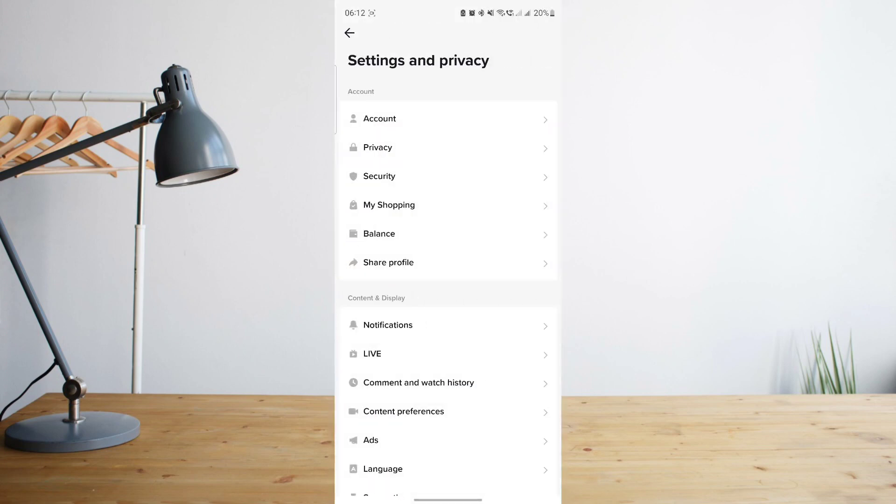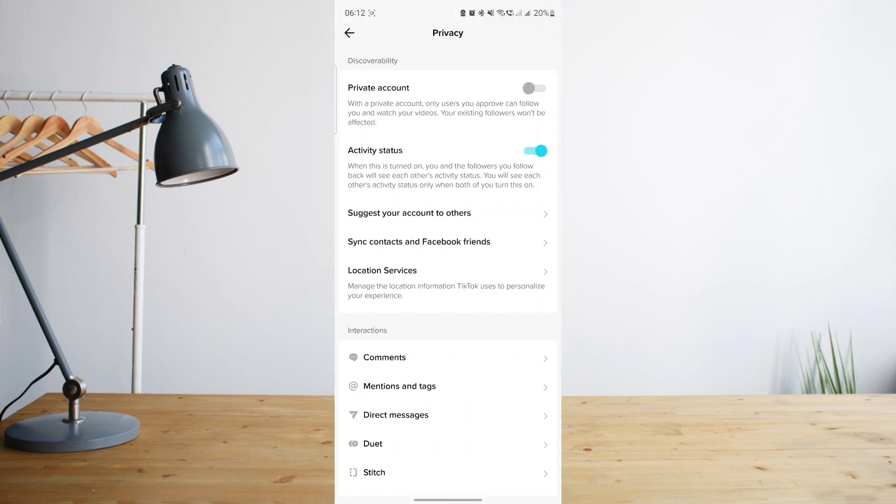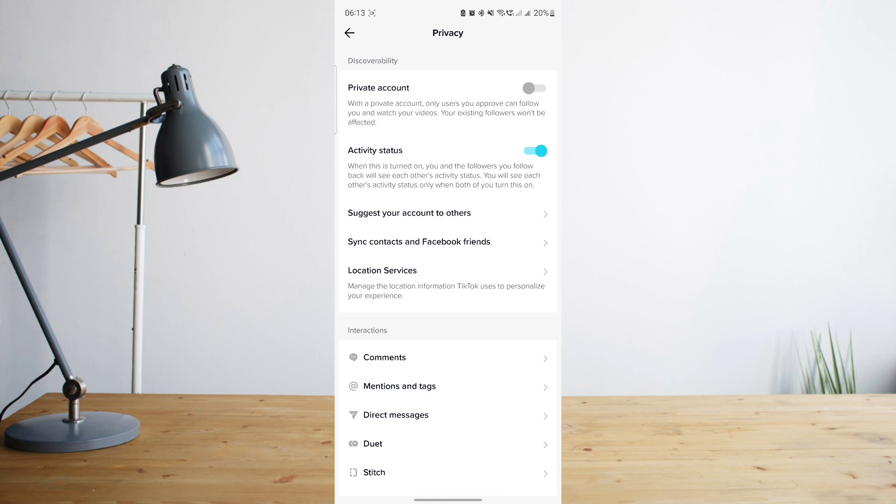Once you're there, go ahead and click on Privacy. You'll see here a statement that says when you turn on a private account, only users you approve to follow you can watch your content or videos that you make.